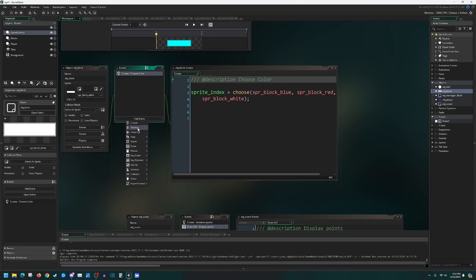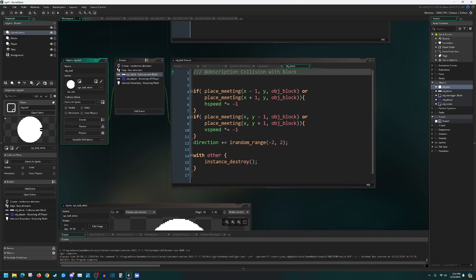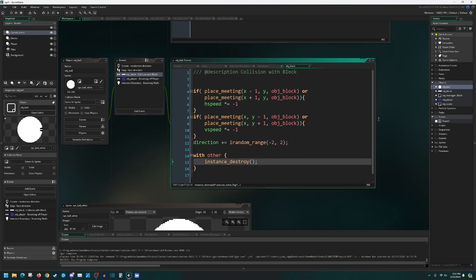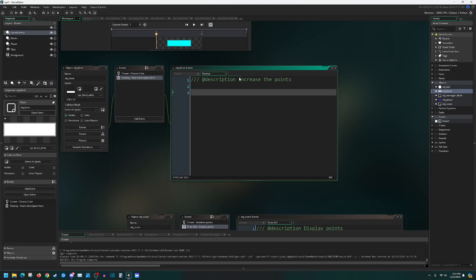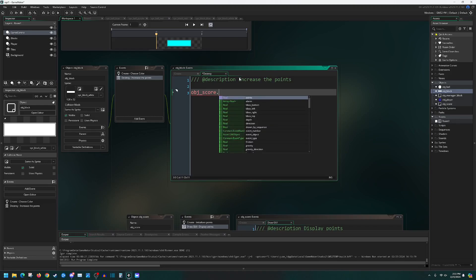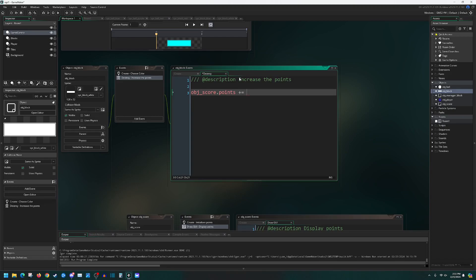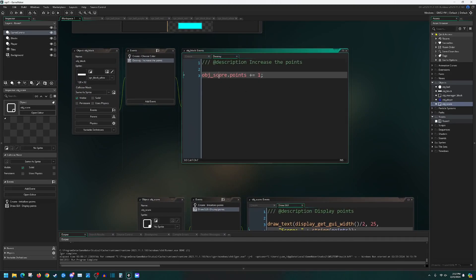Let's go into the block object and add a destroy event. The destroy event is called anytime the object is destroyed — we already have the ball destroy the block on collision. In the block's destroy event, I'll reference obj_score and grab its points variable to increase it. I'll say all blocks are worth one point. You must reference the correct object name here because points does not exist inside the block — points exist inside the score object. This says: from obj_score, grab its points variable and increase it by one.